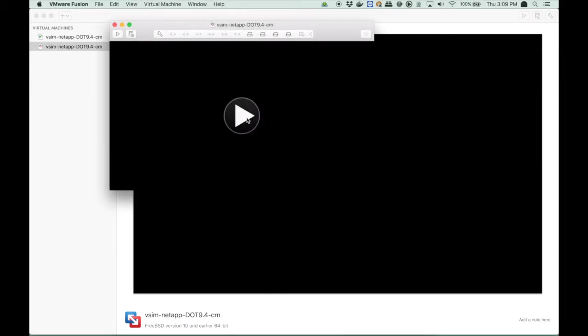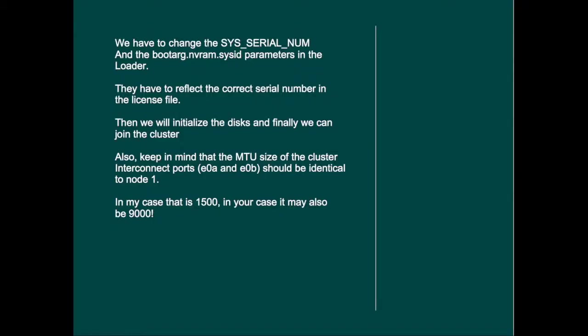Now before you really boot it, we have to make sure that we know what we're going to do. We have to change the system serial number and the boot arc and vram sys ID parameters in the loader. They have to reflect the correct serial number in the license file, otherwise you will not be able to run any protocols and you will have problems with your disk assignments. After we've done that we will initialize the disks and finally we can join the cluster.